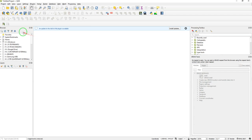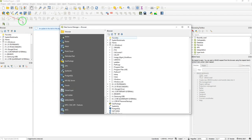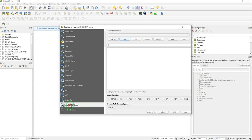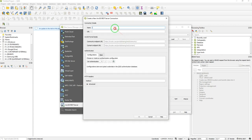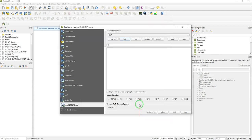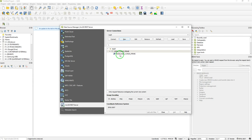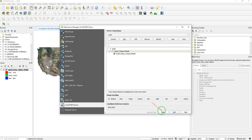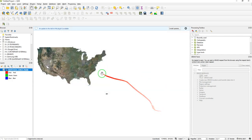If we are in QGIS, we can go to the Open Data Source Manager, scroll down to ArcGIS REST Server, and click New Connection. Give it a name like NAIP, paste in the server URL which I will include in the description below, then click OK and Connect. Once that loads, open up that little drop-down here, select it, click Add, and close. Done.